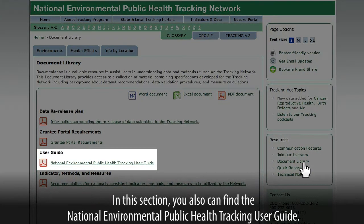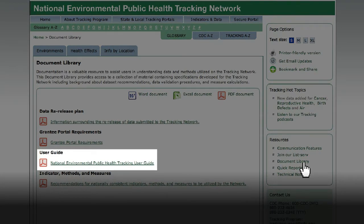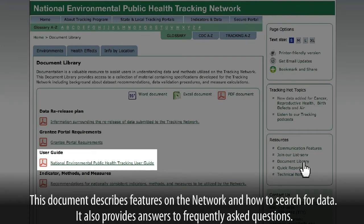The document library houses a collection of resources to help users understand the data and methods used on the network. In this section, you can also find the National Environmental Public Health Tracking User Guide. This document describes features on the network, how to search for data, and provides answers to frequently asked questions.